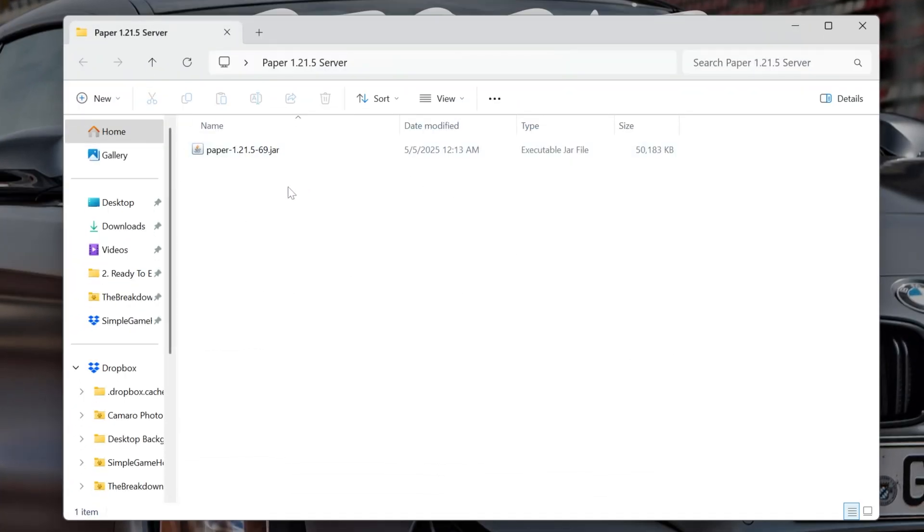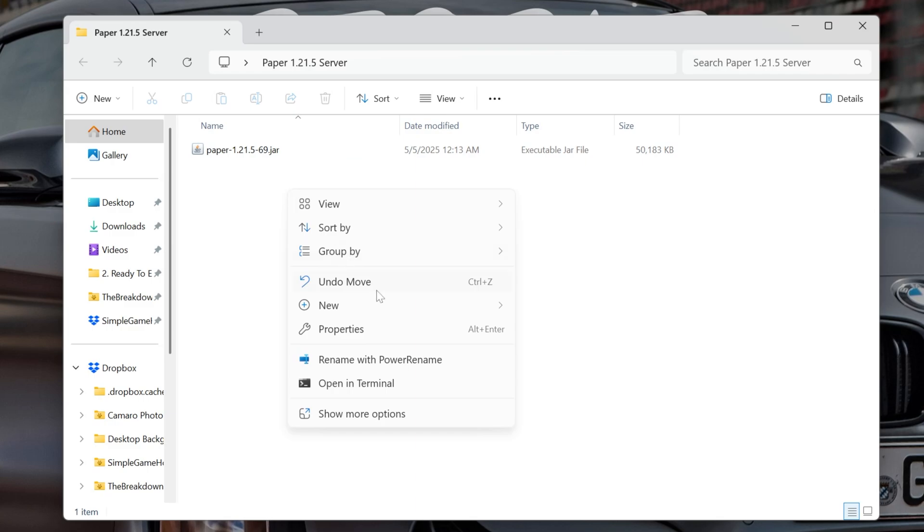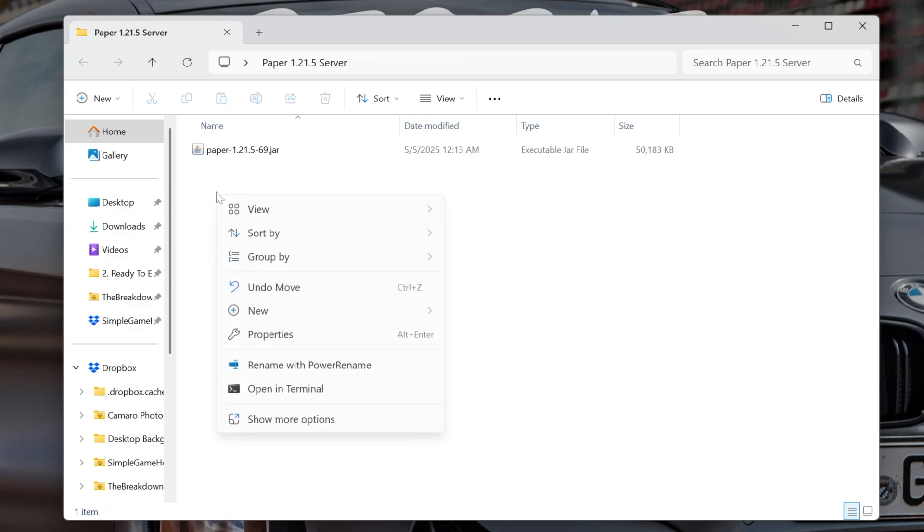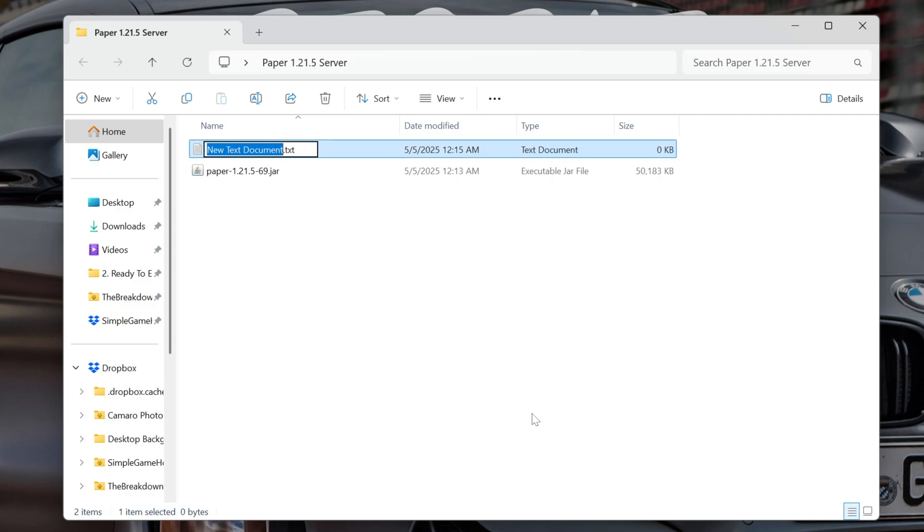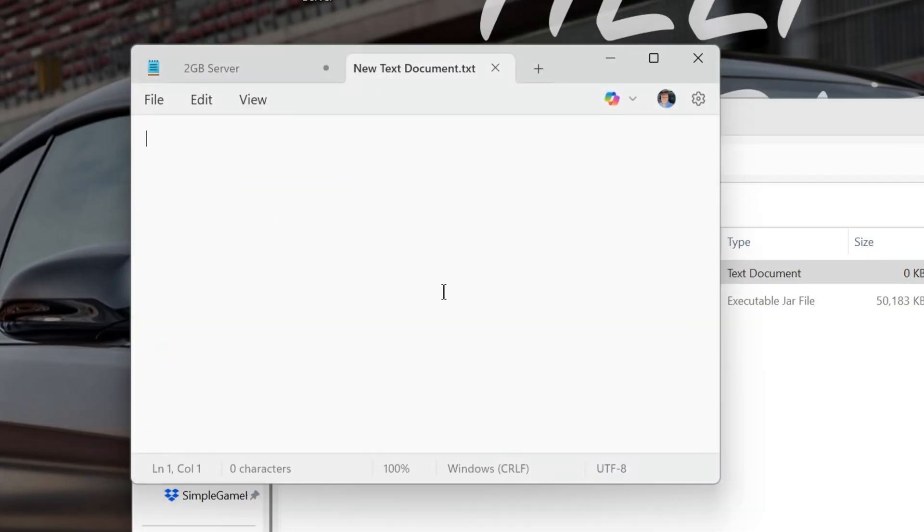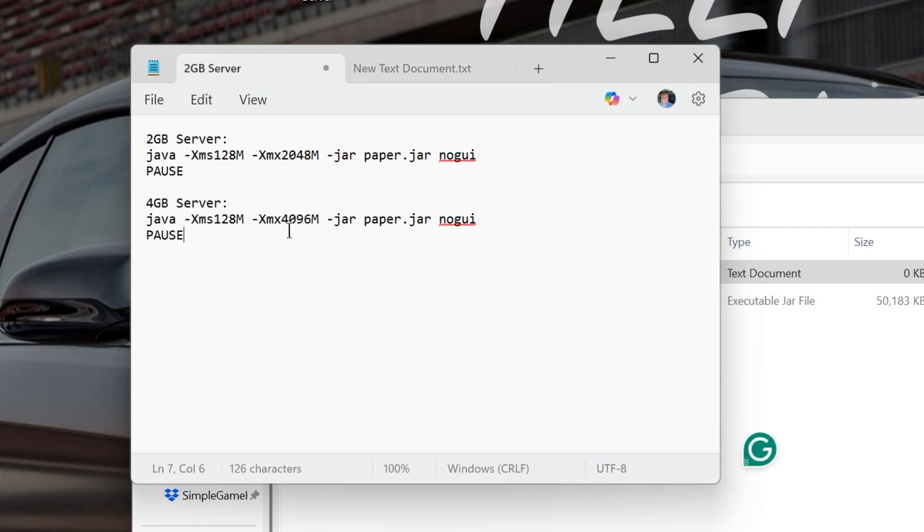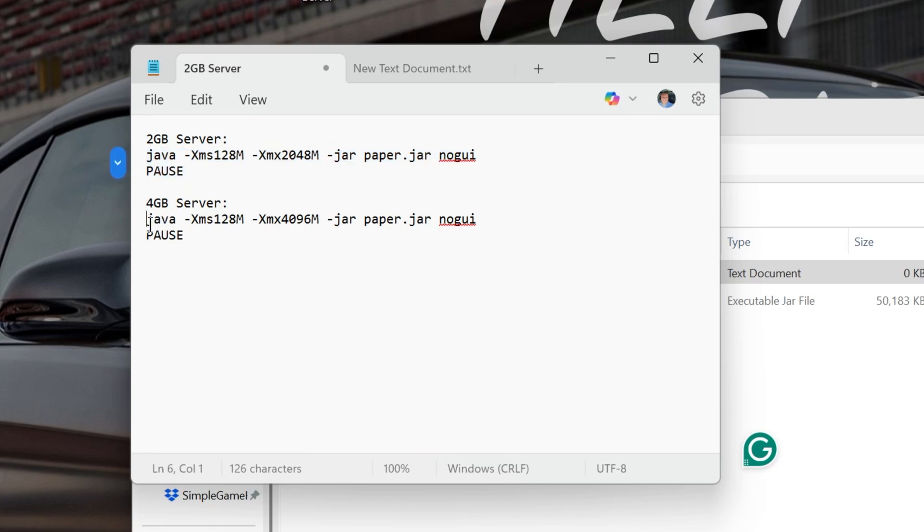Now, what we want to do is right-click, create a new text document. So, again, that was right-click, create a new text document. You can name this anything you want, and then go ahead and open up the new text document. In this text document, we want to go to the description down below and find this. These are our codes. Basically, it's how much RAM we want the server to have. If we wanted two gigabytes, we would copy this code from Java to pause. If we wanted four gigabytes, we'd copy this code. That's what I'm going to go with.